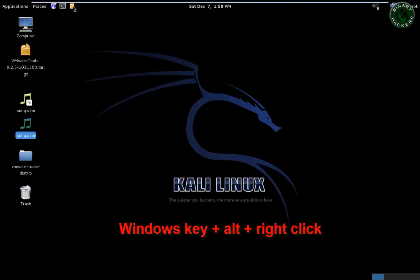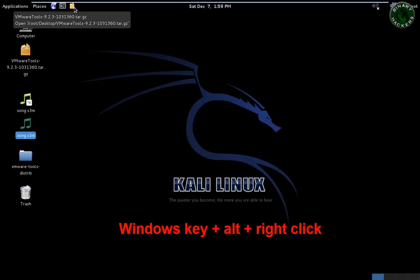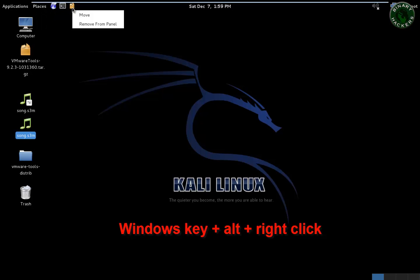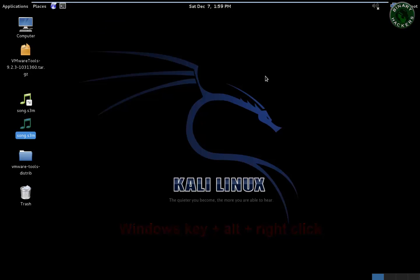Same method for another icon: Windows key, Alt, after that right-click and remove from panel, so the icon will remove. So this is all for this video.